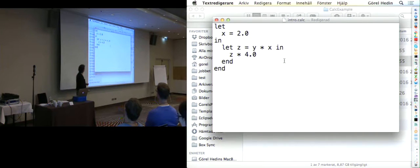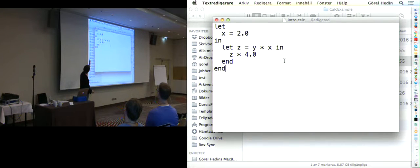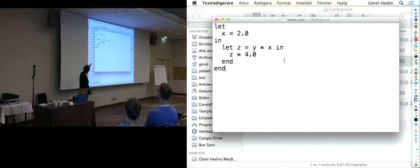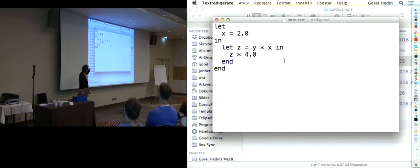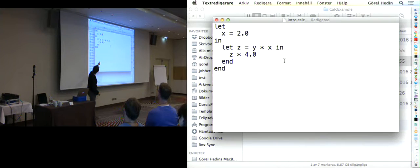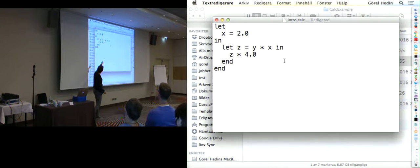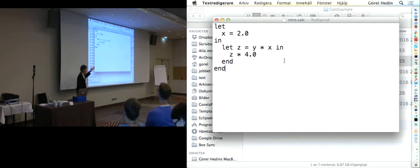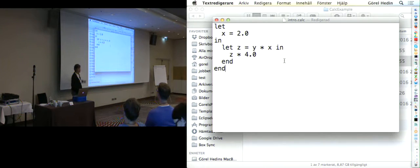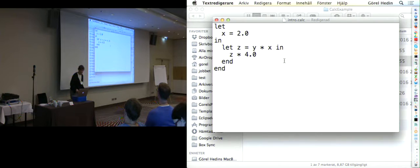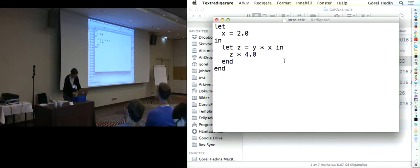Let me first show you an example in this language. You have let constructs, let x equals 2 in some other expressions, nested lets. Now, if you look at this example, actually, y there isn't defined, right? So this program has a compile time error in it, because y is not defined.